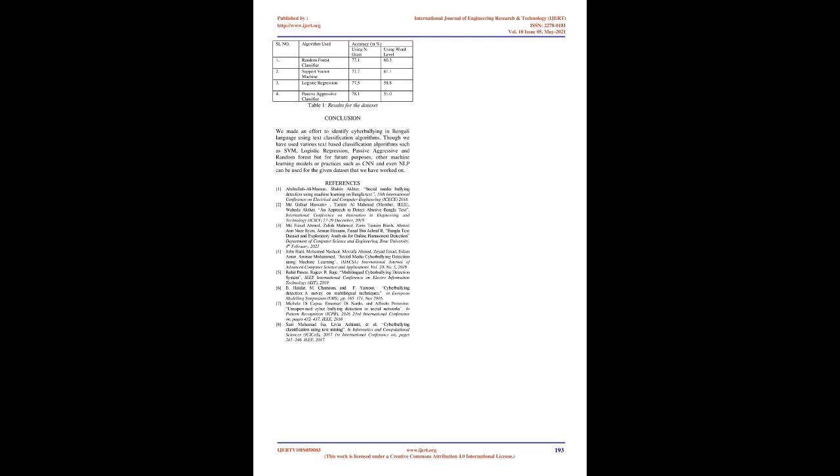Results: The below table represents the outcome for all the classifiers that were used in our experiment. The result shows that Passive Aggressive classifier had the highest accuracy when used with n-gram level TF-IDF feature extraction, whereas when using word level feature extraction, Support Vector Machine performed the best as compared to others.